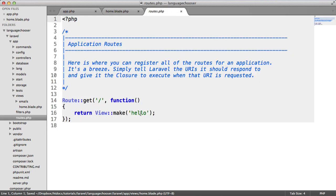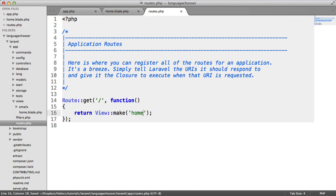Under route, let's change this to make the view home rather than actually making the view hello.